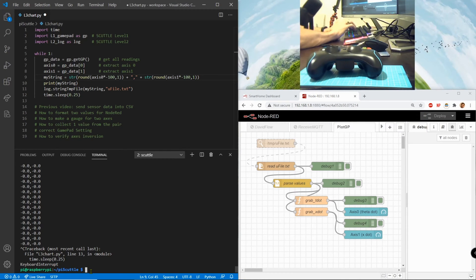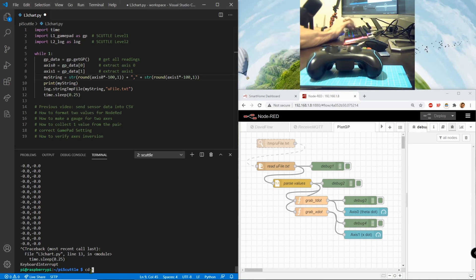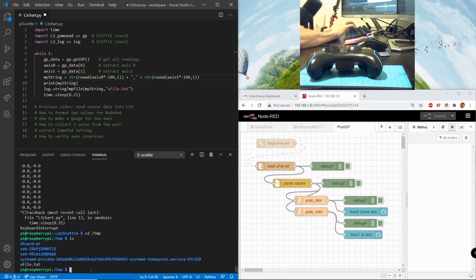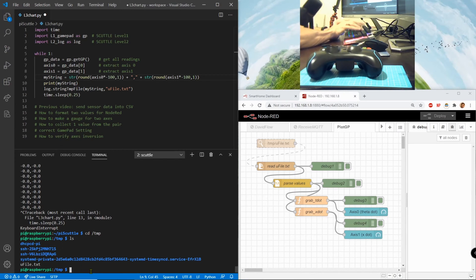So cd tmp slash tmp and I want to do cat, no no no, nano you file.